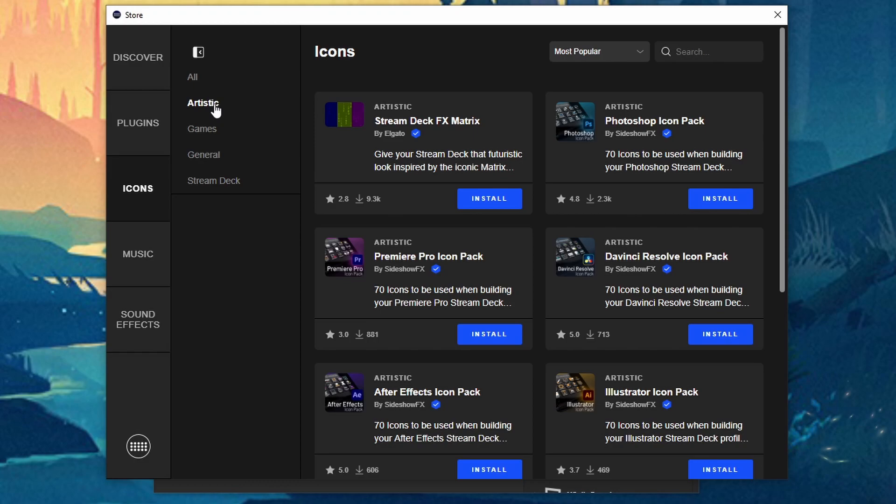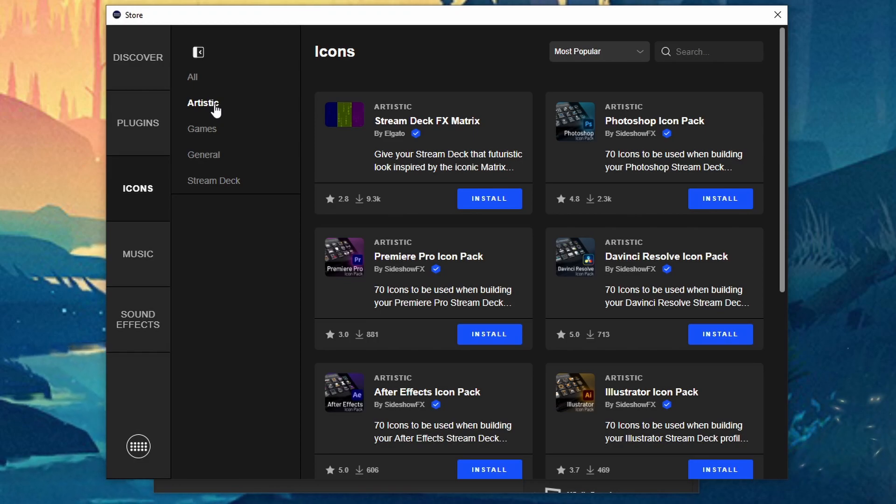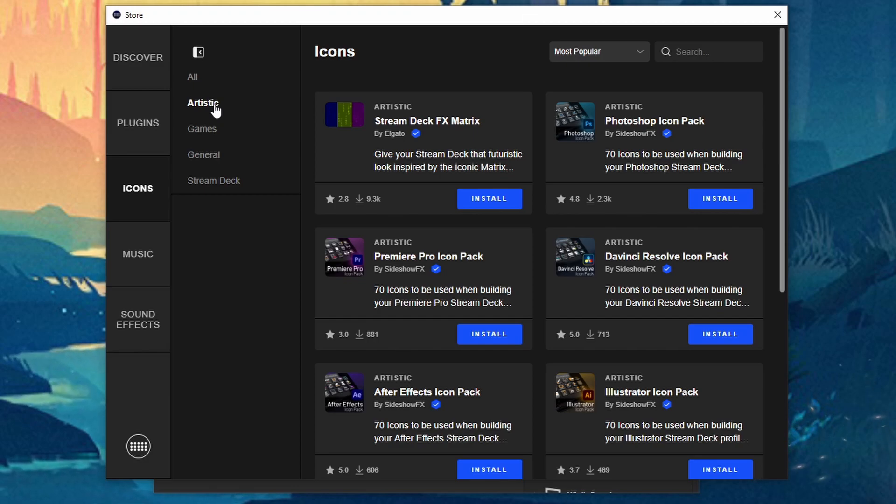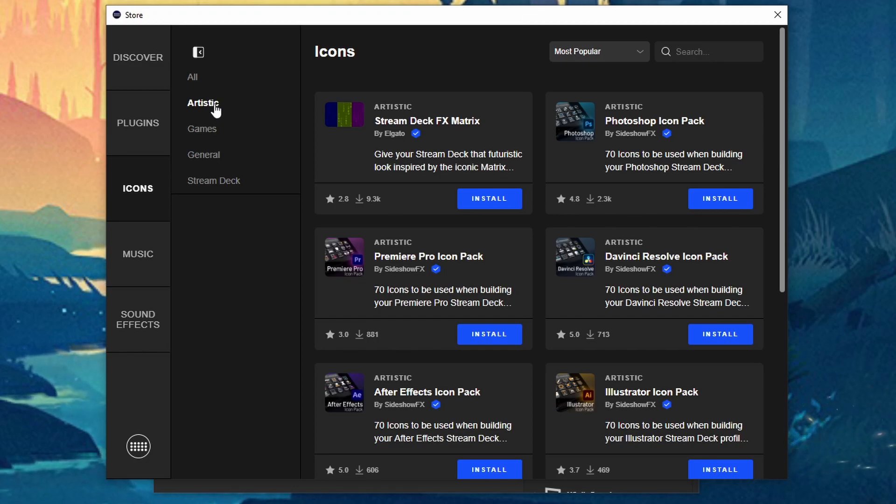So if you're using stuff like Illustrator, After Effects, Photoshop, Affinity Photo, like they have different icons for those. So this will be more of like the production side.